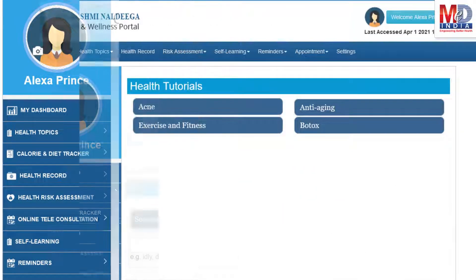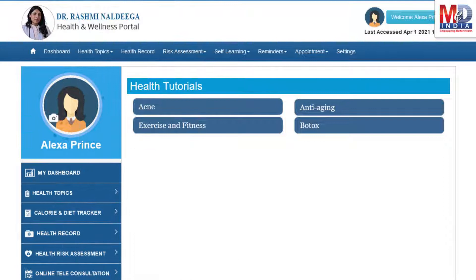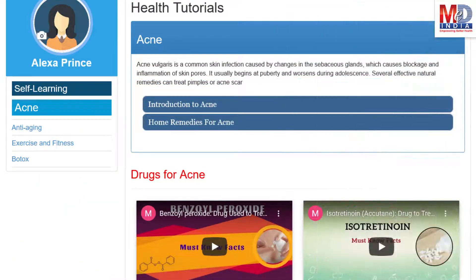As our mission is to educate and inform you, we provide online health tutorials on a number of common health conditions and medications. As a premium member under your doctor, you have full access to all these tutorials and all the new ones as they are published.